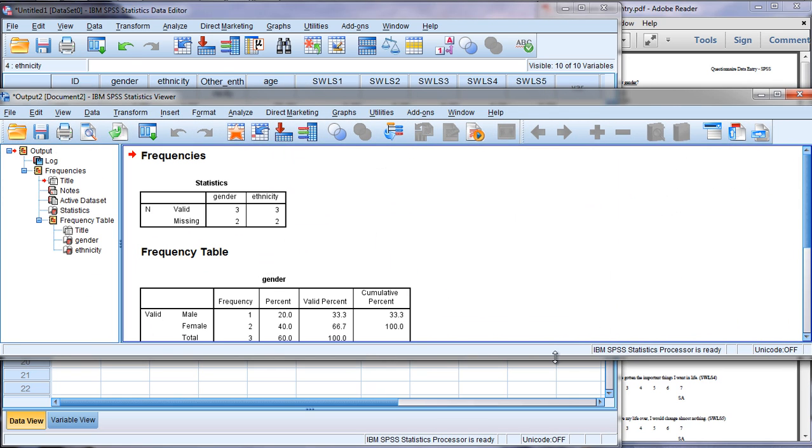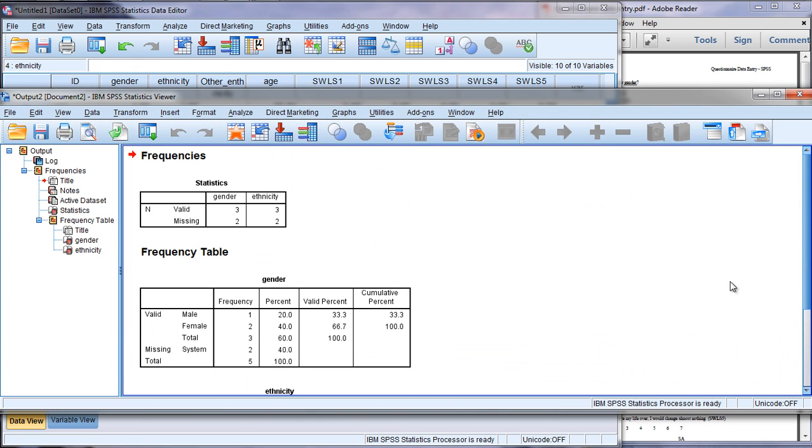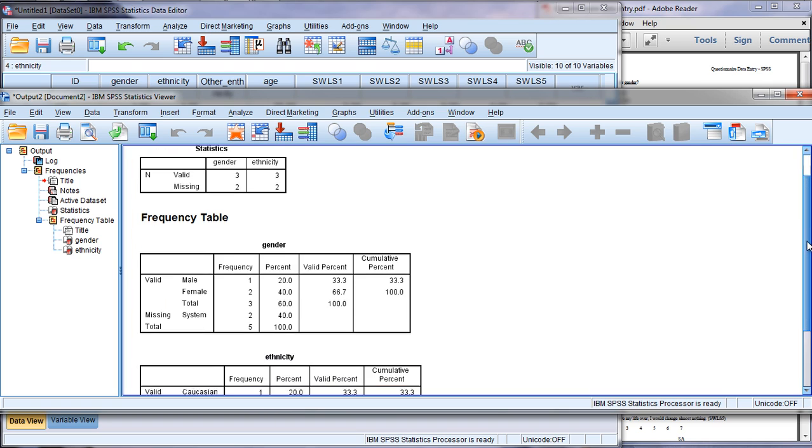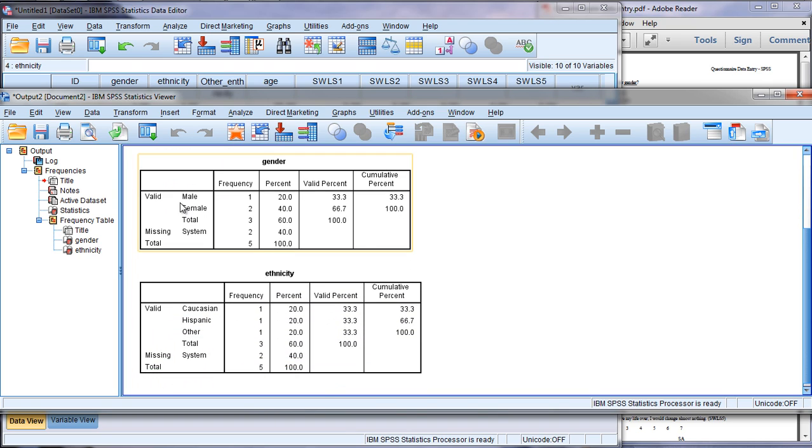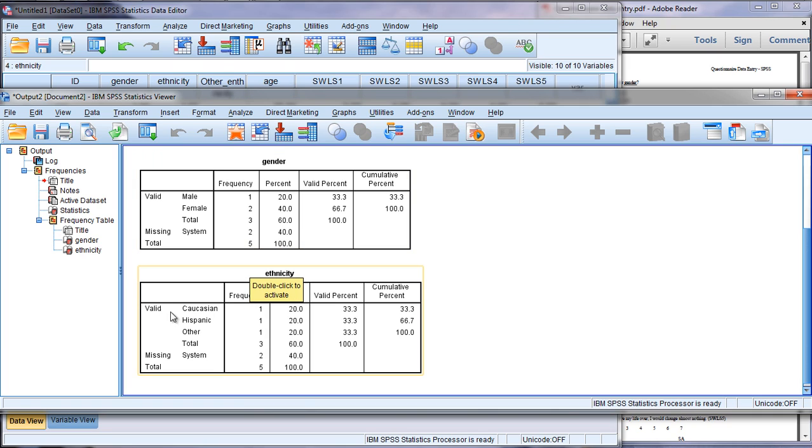Then we have our output window that opens and we can see here that we have one male, two females for a total of three. It says missing system two, and I'll show you about that in a minute. For ethnicity we have one Caucasian, one Hispanic, one Other, and we see this missing two again.